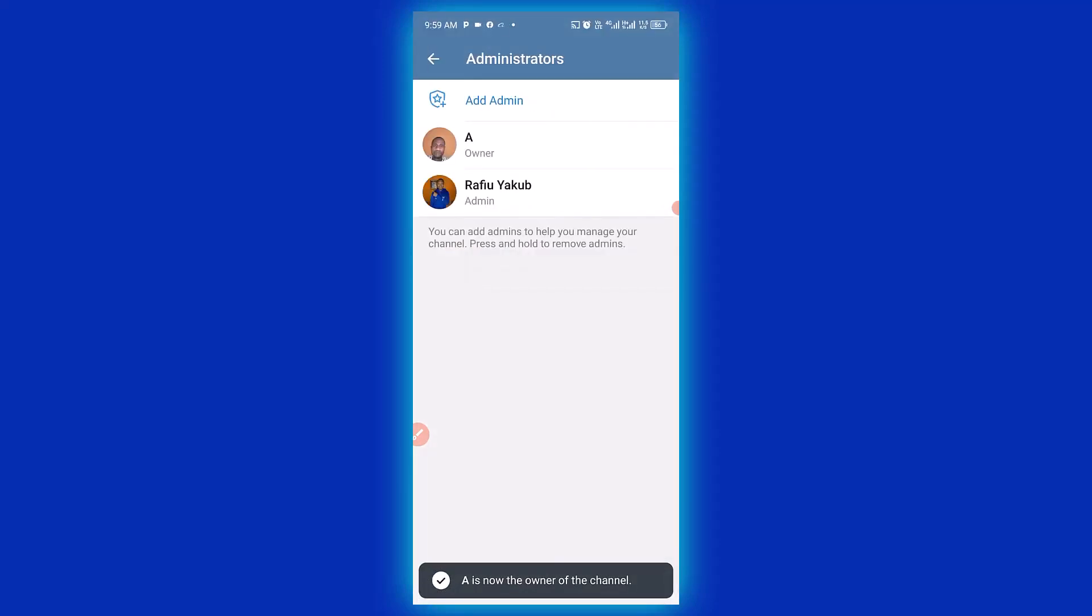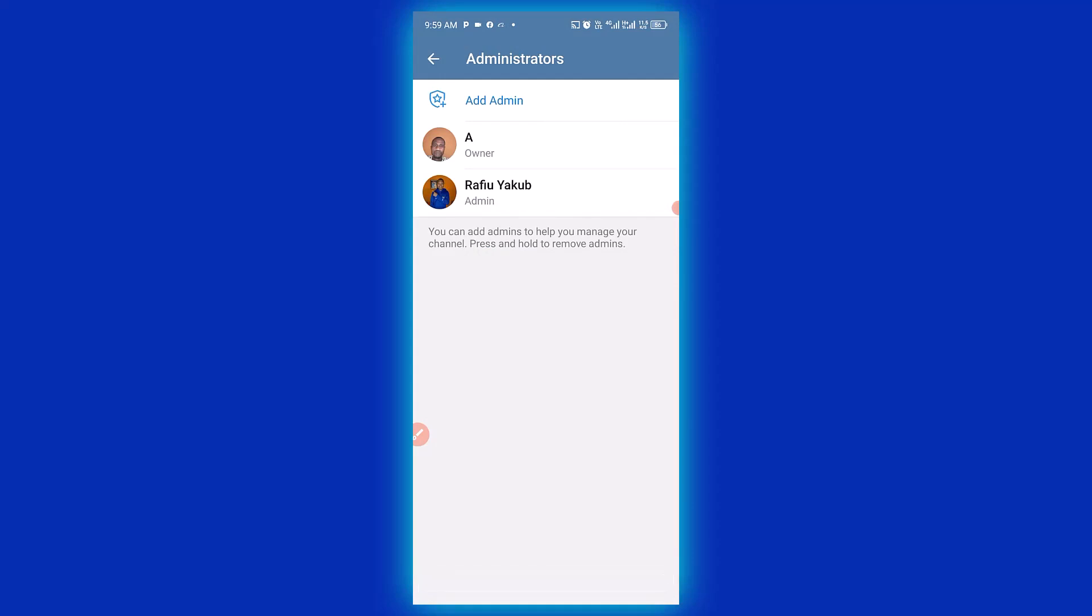It's now the owner of the channel. It's as simple as that. So this is how to transfer ownership of a Telegram channel.